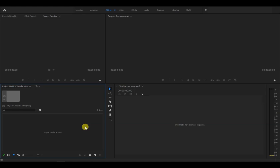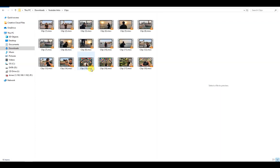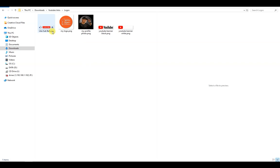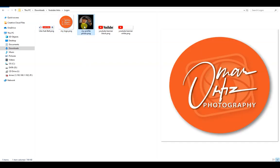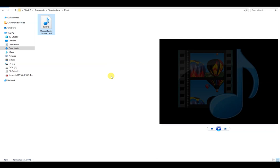Next, we need to import our files here on the project panel. Let's go to the folder where I stored all my files. I've made three folders here: Clips, which contains all my videos; Logos, which contain all images; and Music, which contains the song that I will use for my intro.